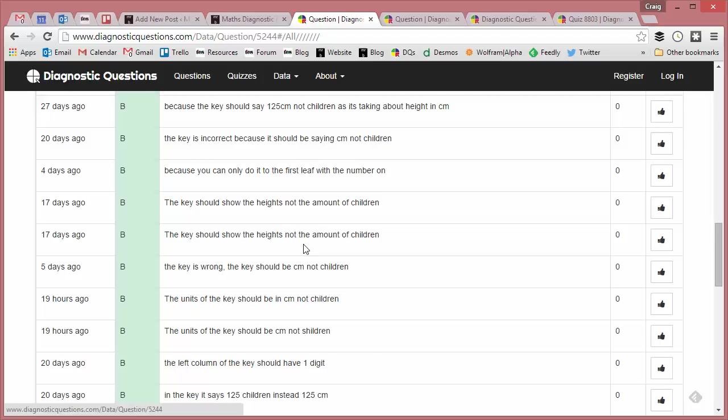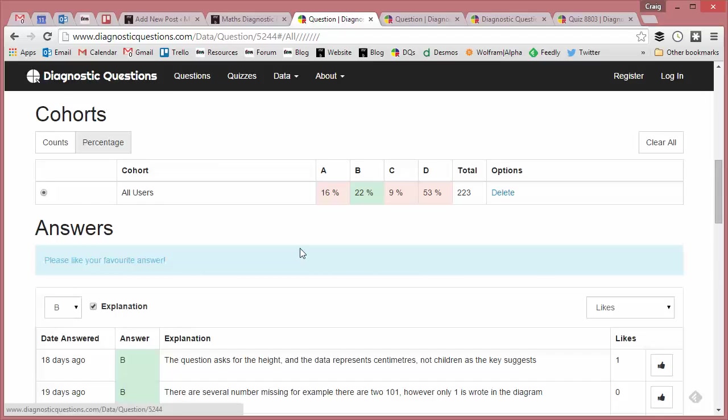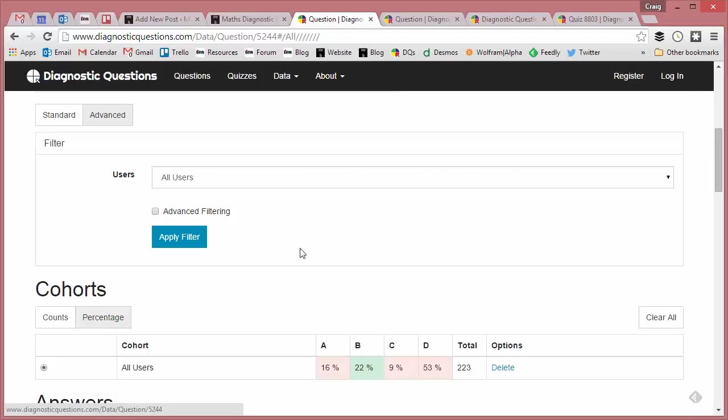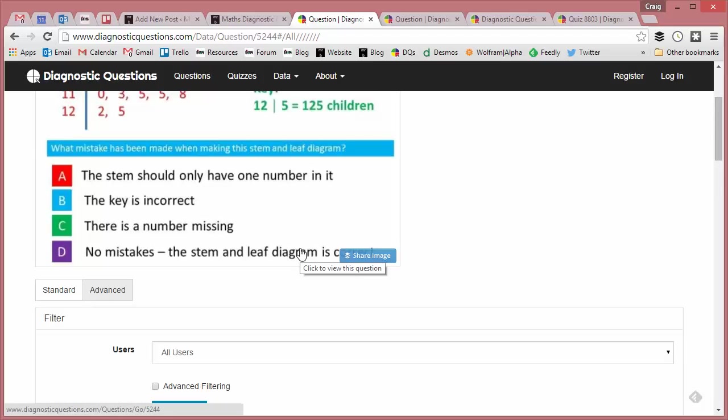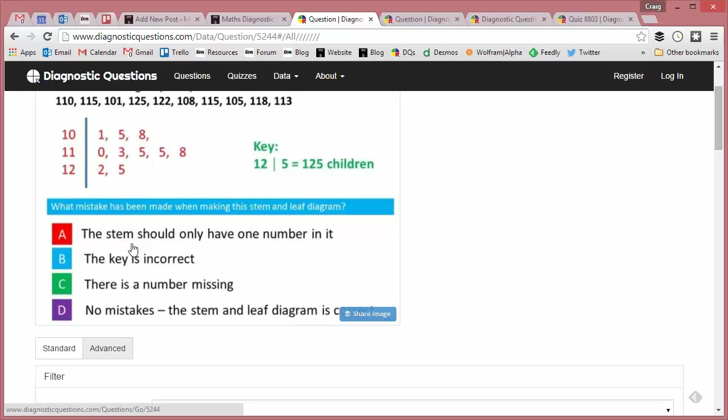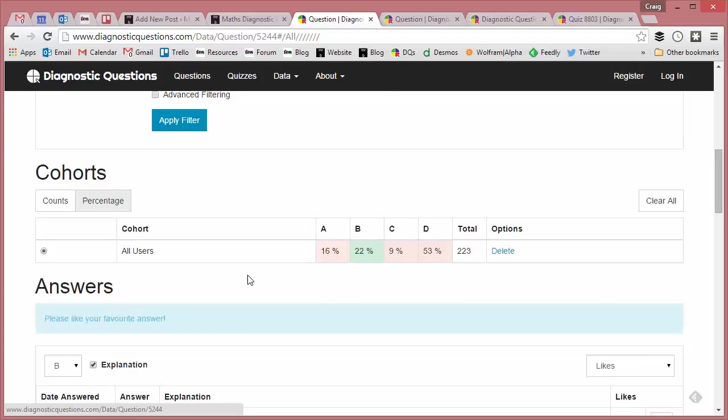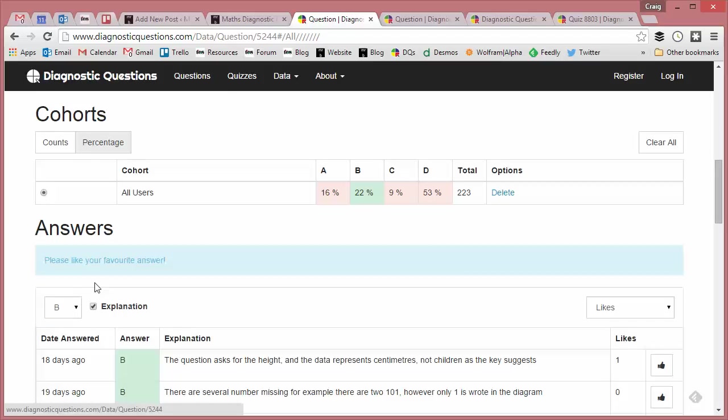The other wrong answers bring some interesting reading as well. What about this: "The stem should only have one number in it." That's a mistake I come across every now and again when I teach stem and leaf diagrams. And of course you have to teach it every year because it's on every scheme of work from year seven onwards. So here's a common one, and let's see what the students make of that.